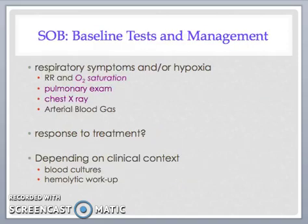In addition to the general management steps previously discussed, for shortness of breath that occurs during or post-transfusion, baseline documentation and testing must also include comparison of the pre- and post-transfusion respiratory rates and oxygen saturations, requesting a chest X-ray and/or arterial blood gas, and physician assessment of the patient. Depending on the clinical circumstances, diuretics may be helpful, and additional investigations including blood cultures and hemolytic markers may also be considered.